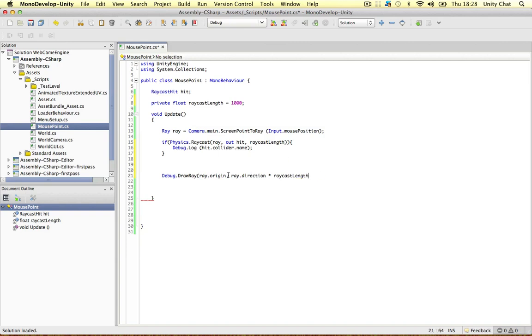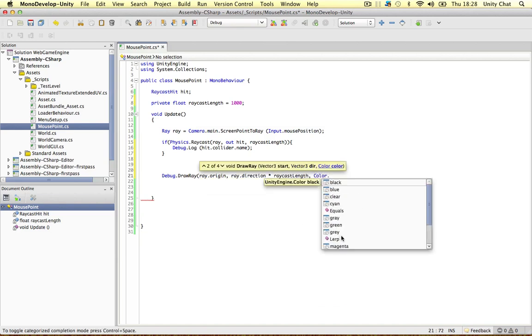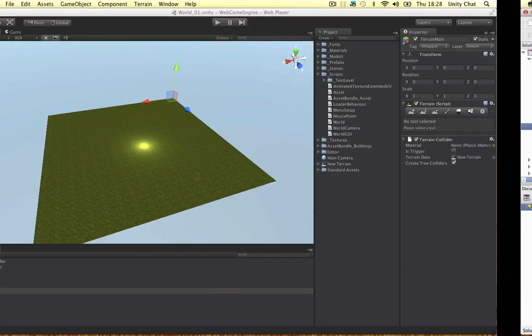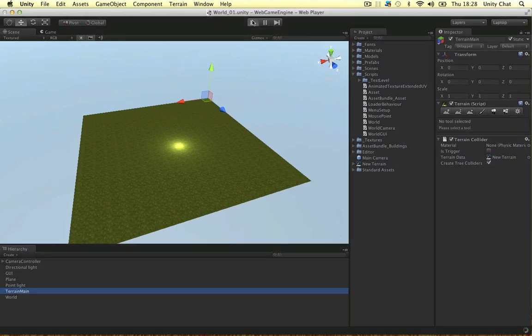Alright, let's start at the origin, let's draw out the ray, and let's make it a colour of whatever we want really. I like yellow. Okay, so another really useful function, debug draw ray. Let's see if it works.